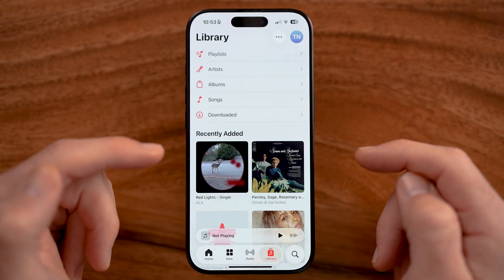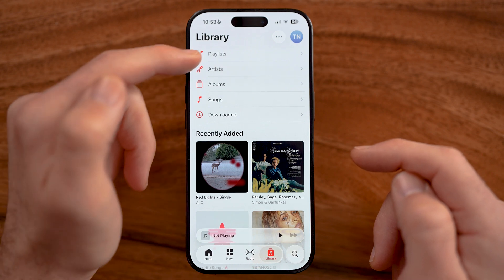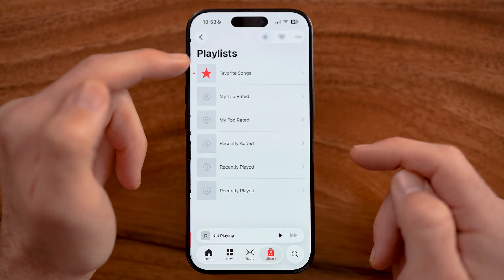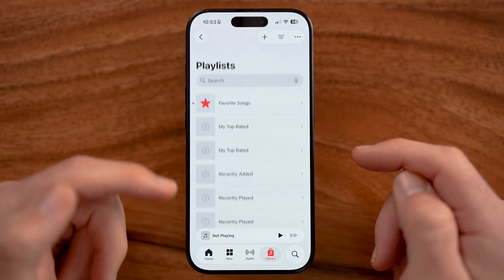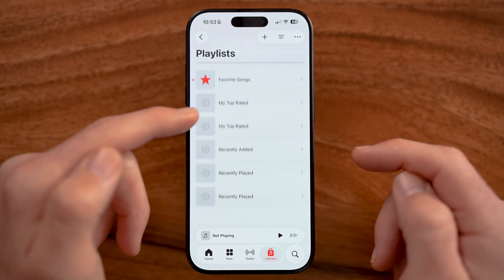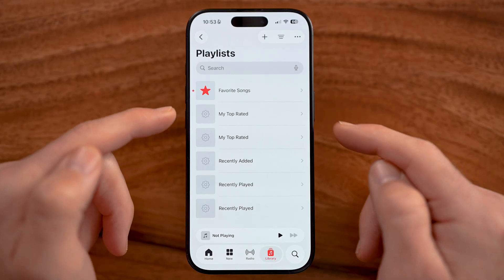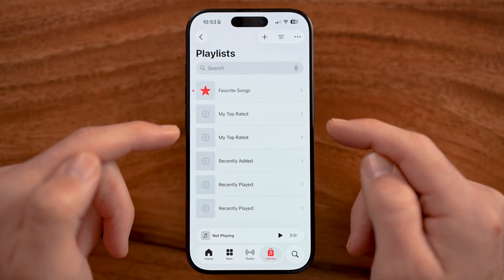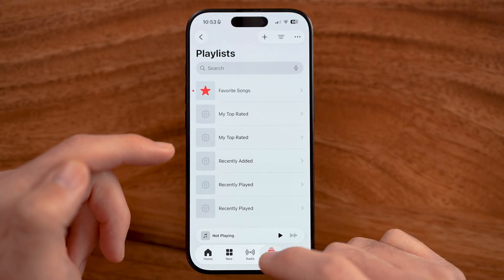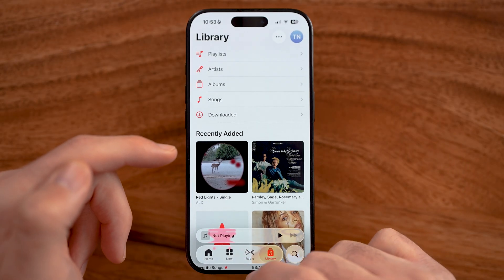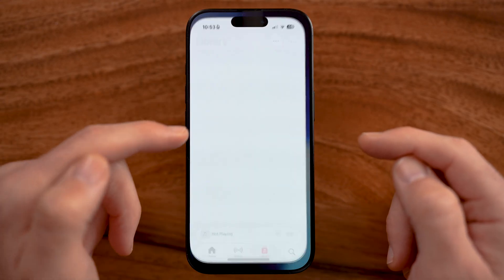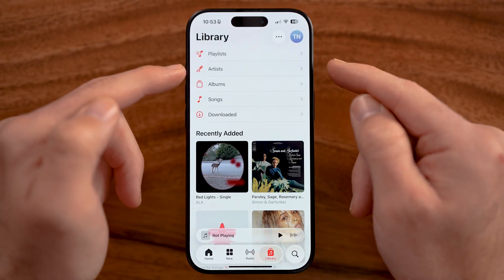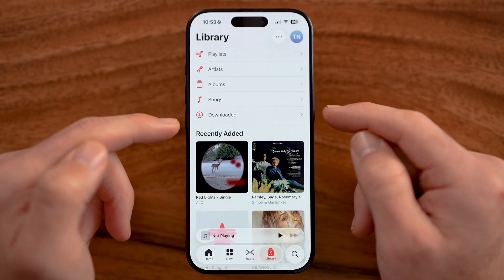I can just open up Apple Music and on here for my playlist, it'll be updated with that new playlist that was just added. It might require me to close out of it and open it up again for it to show up.